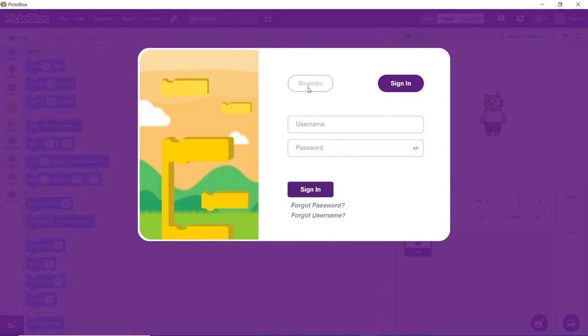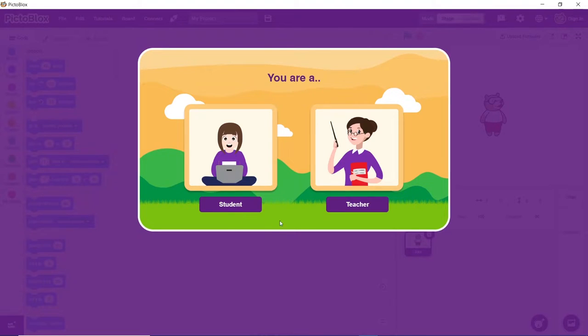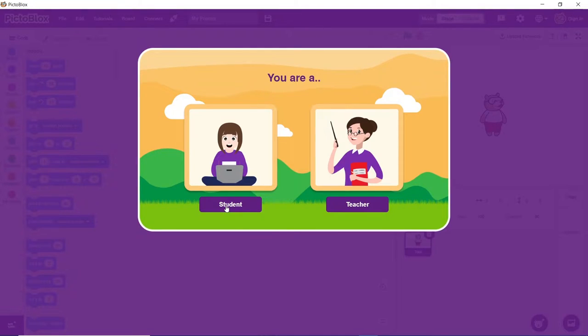If you are a new user, click on the register button to create your new account. With the latest sign up process, one can either register themselves as students or as teachers. In this video, we will look into the sign up process for students. The registration process for teachers does remain the same.